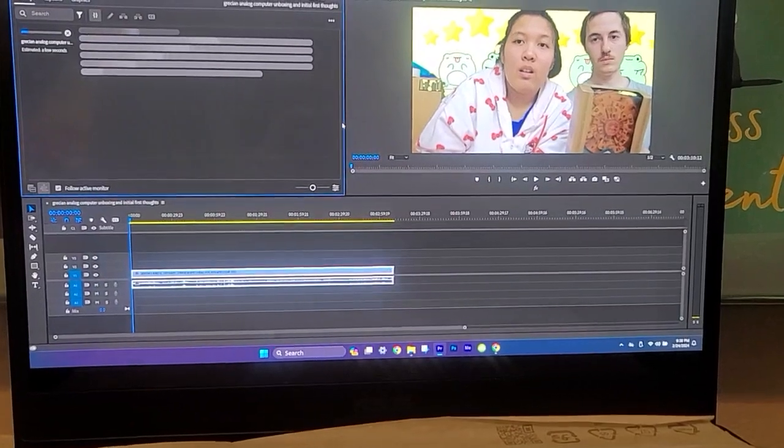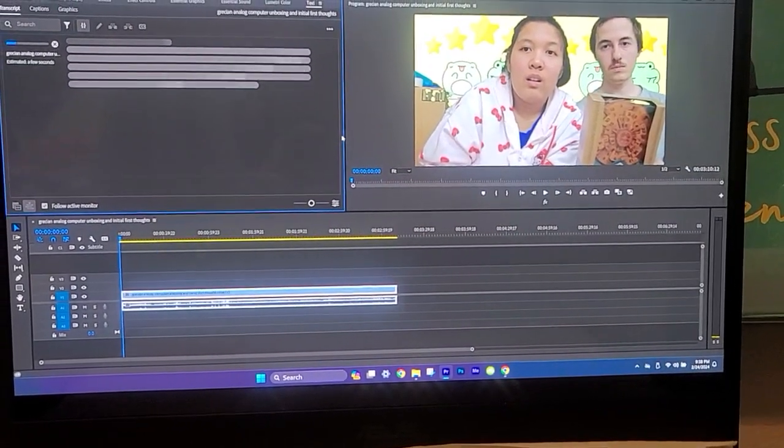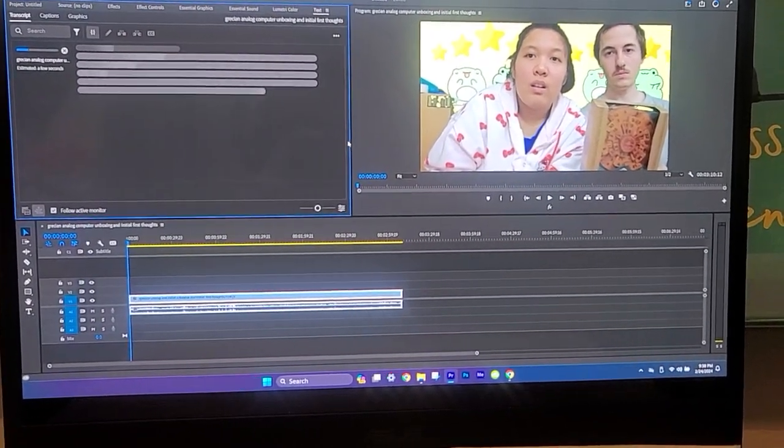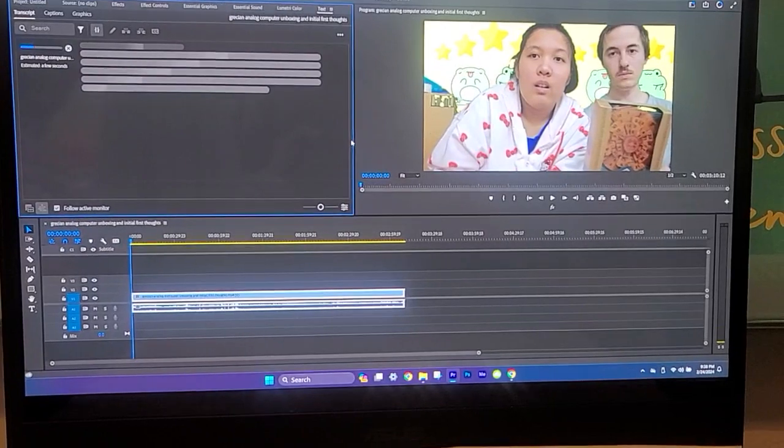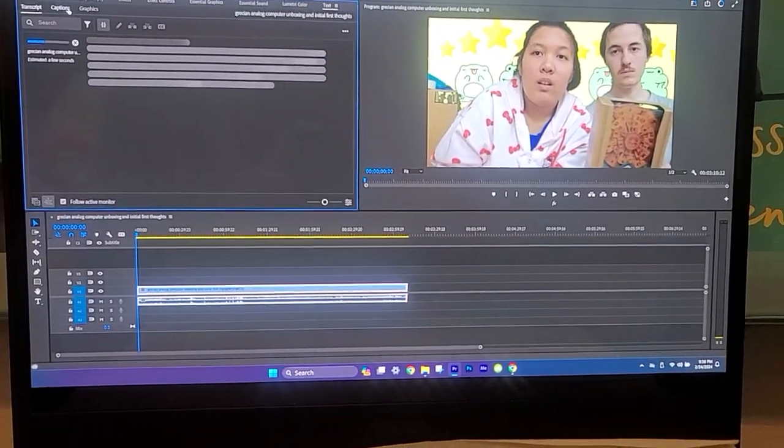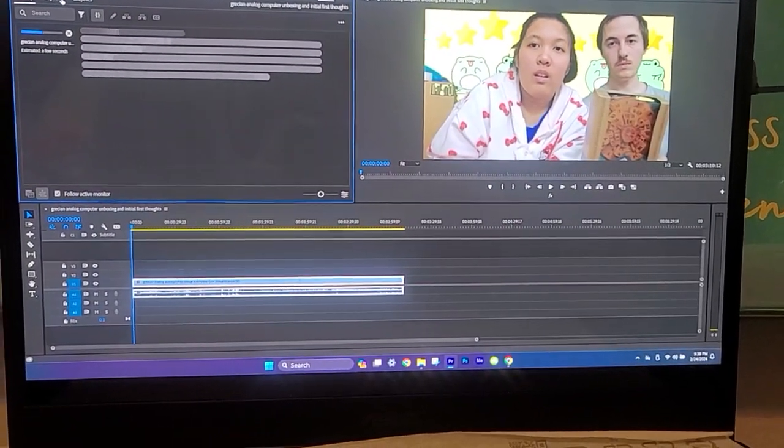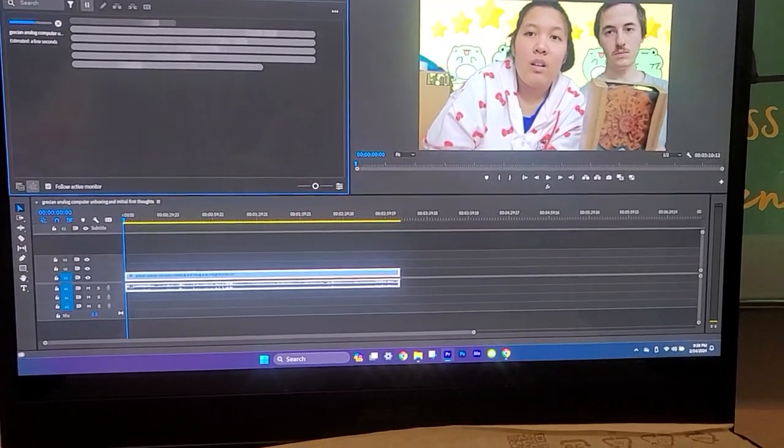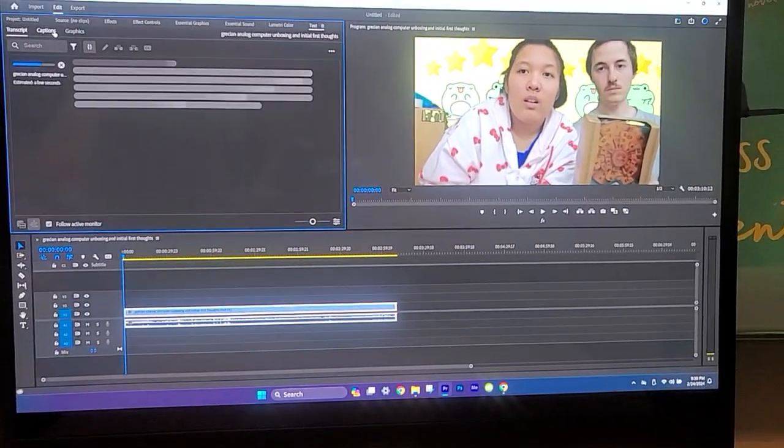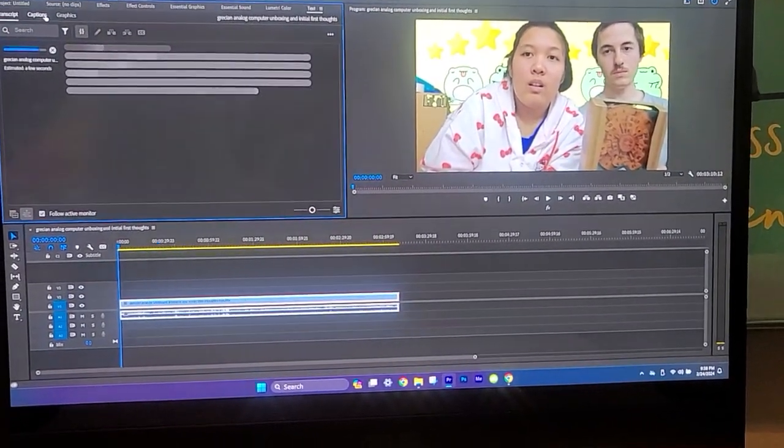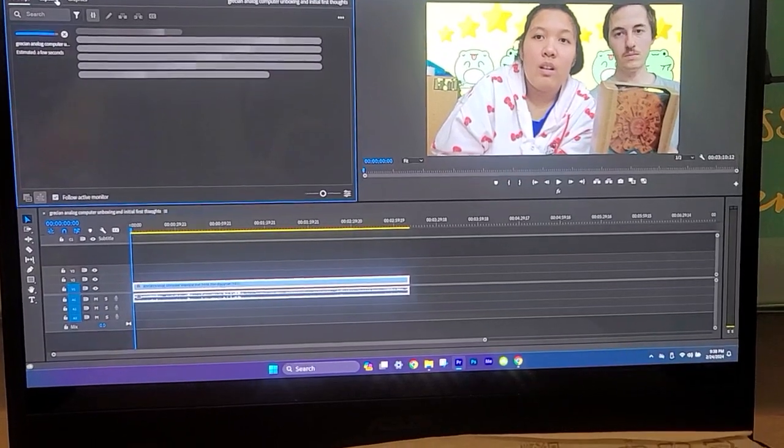So you click transcribe and that's how it looks. It's not gonna be completely accurate, so you're gonna have to go to the captions area and edit what you're saying. But at least it did the bulk of the work for you, like the timing of the captions.